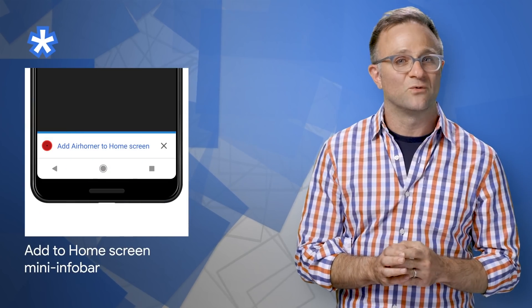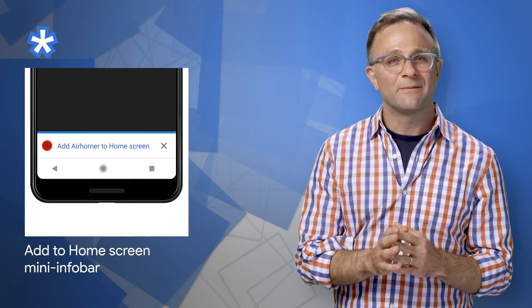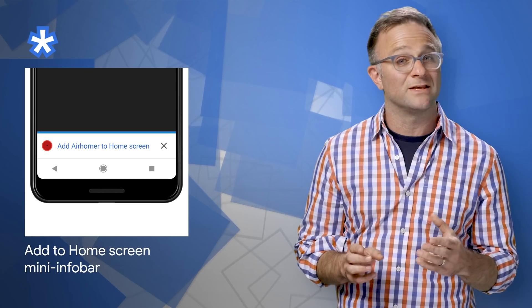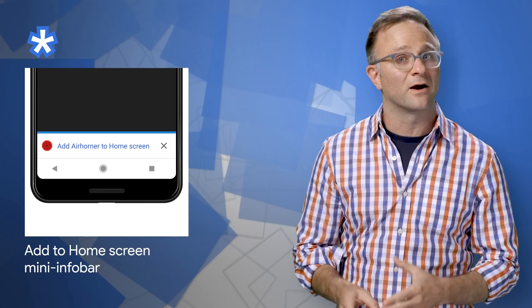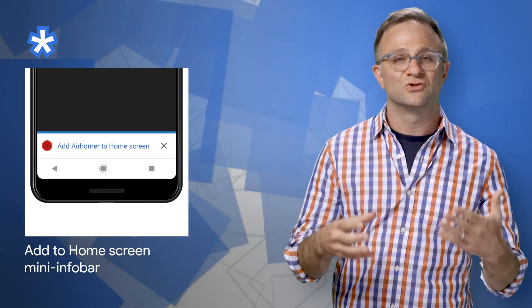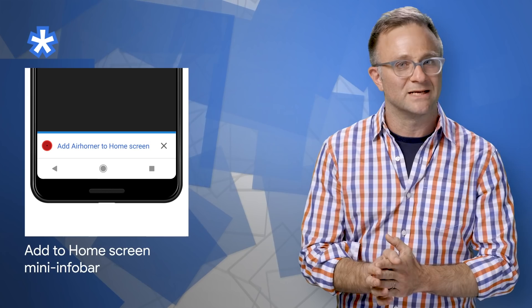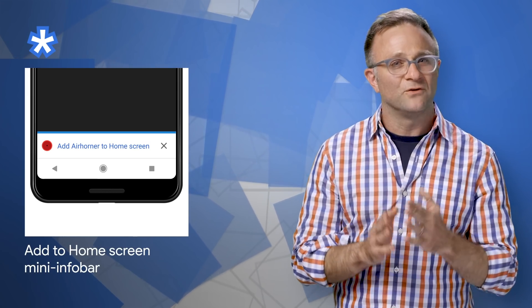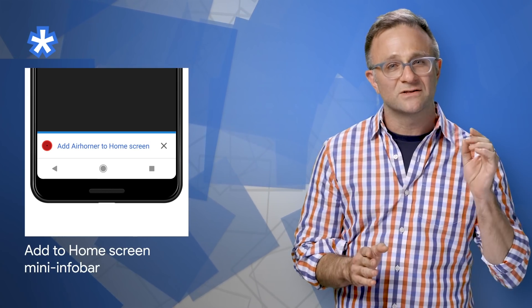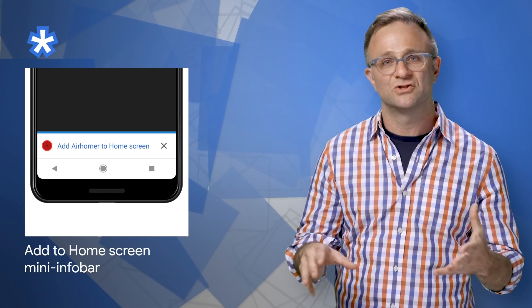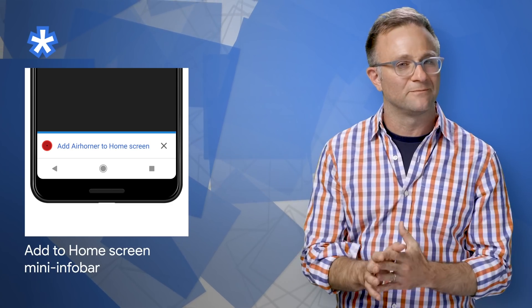If you're building a progressive web app, you probably know that on Android devices, a Chrome system dialog called the Mini Infobar will appear at the bottom of the browser screen, prompting your users to install your PWA. While this can be helpful in driving installs, developers wanted more control around when they asked their users to install their app.